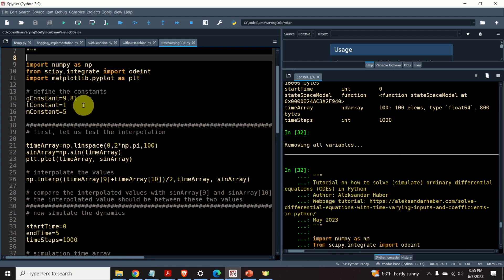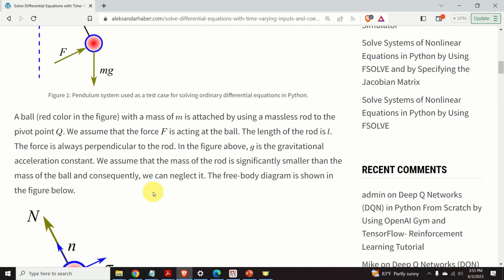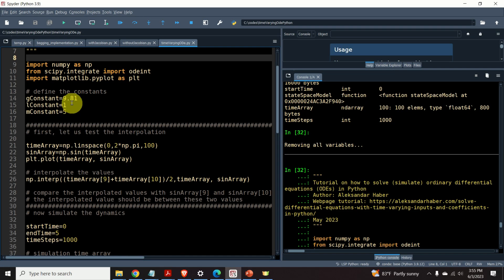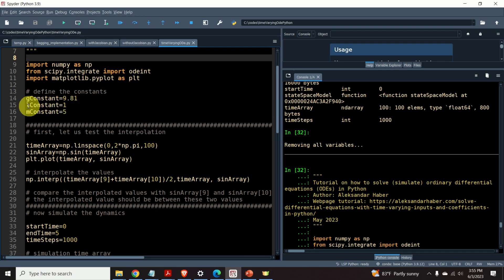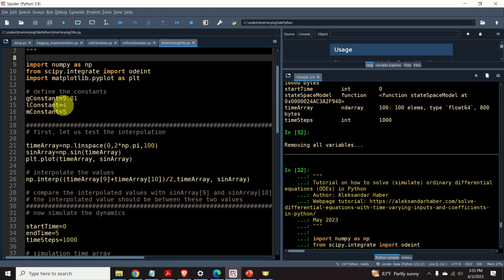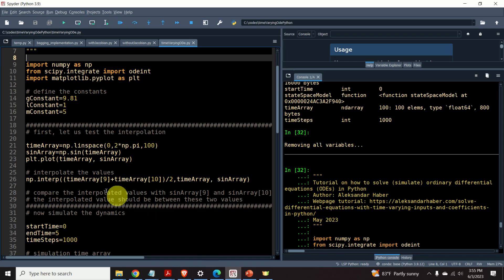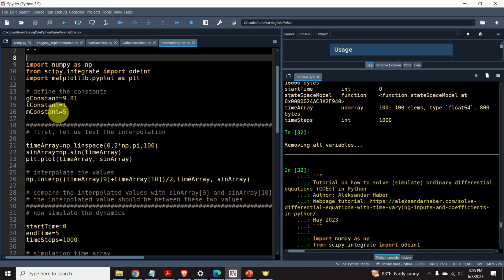Next, we need to define the constants. The g constant is 9.81. I assume that the length of the rod is equal to 1. Here's the length. Next, I assume that the mass is equal to 5 kilograms.